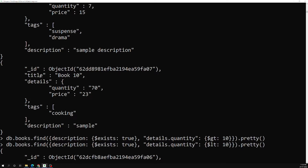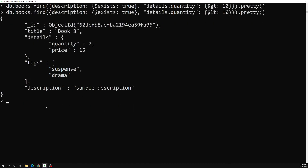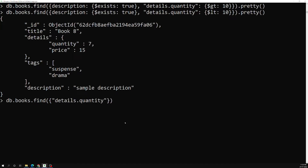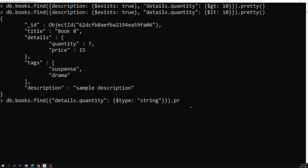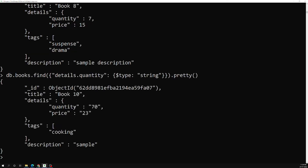Some books have a quantity stored as a string number. To find which ones, I'll run: db.books.find({ 'details.quantity': { $type: 'string' } }).pretty(). We can use $type to find the data type of a field. The result shows only one document whose quantity is of type string.